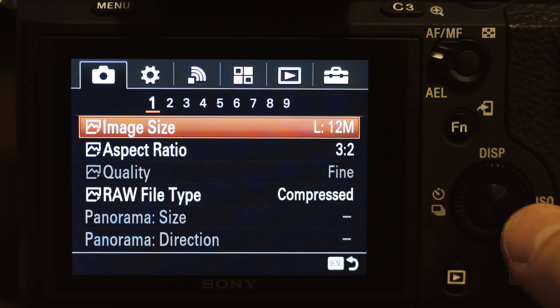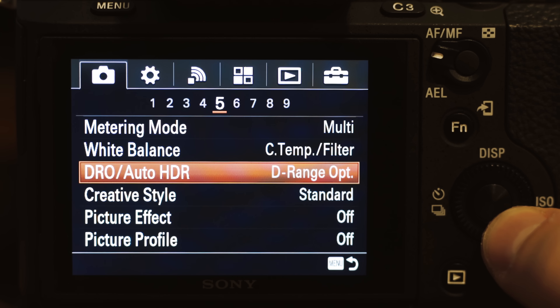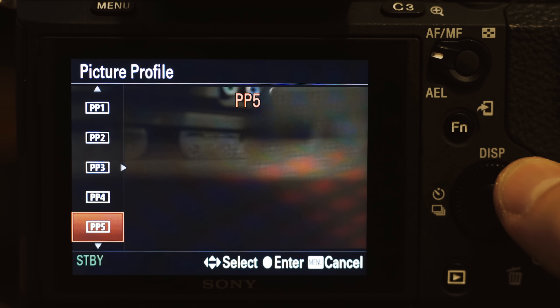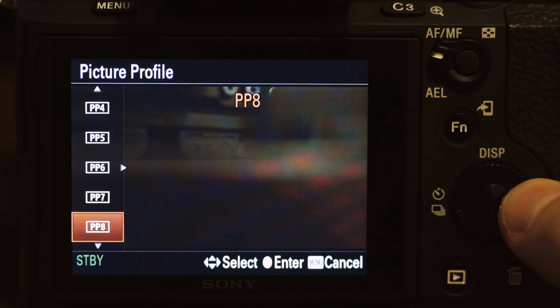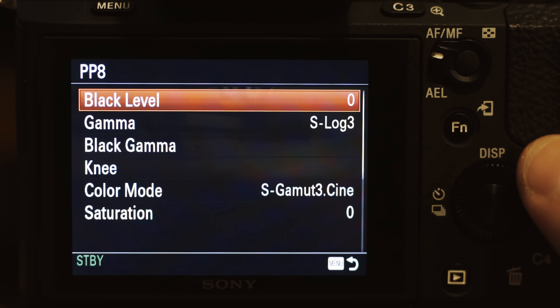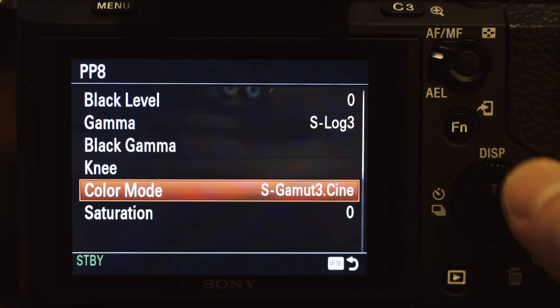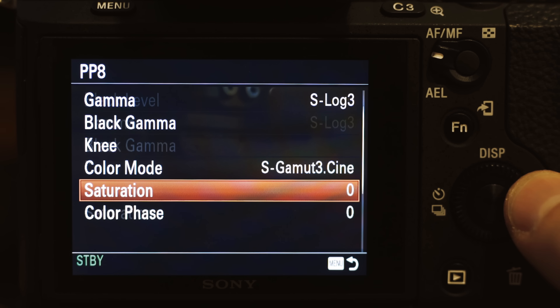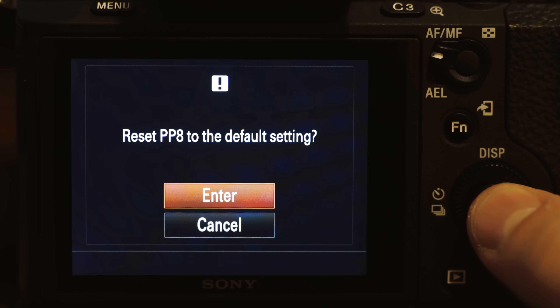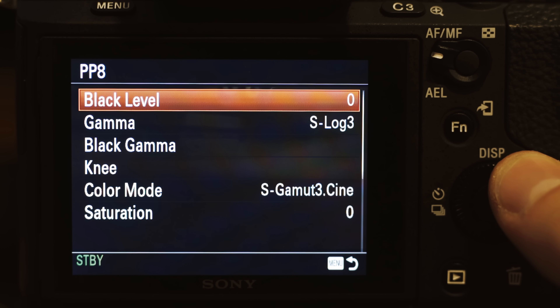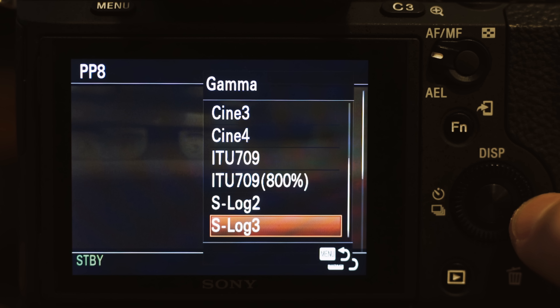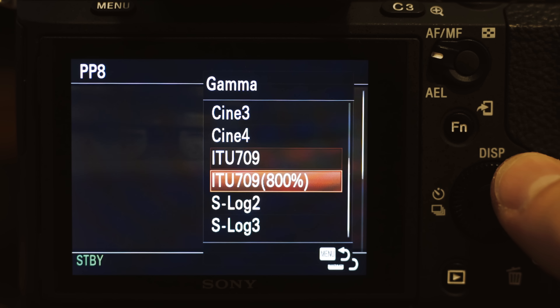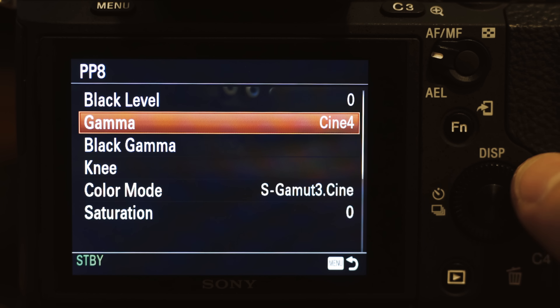What you're going to do is grab your a7S II, hit the menu button, go to the camera icon on the top left, go to number five, and scroll down to picture profile. Then scroll down to PP8 and hit right on the control wheel to select it — that'll bring up the settings for the picture profile. If you have modified this picture profile, I recommend going down to the bottom, hitting reset, and resetting it back to its default. Now we're going to do one thing for this entire picture profile: go to the gamma and change it from S-Log3 to Cine4. That's it.